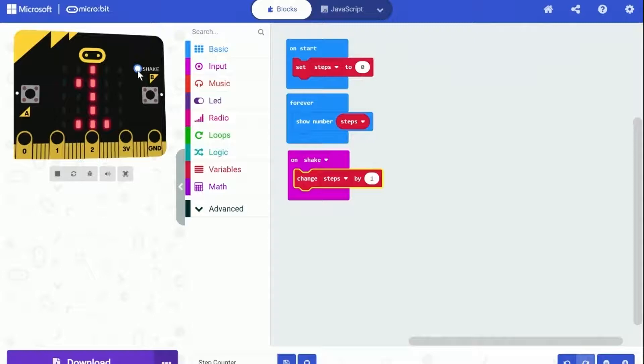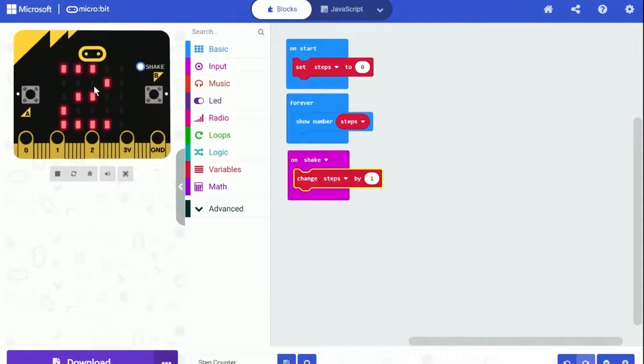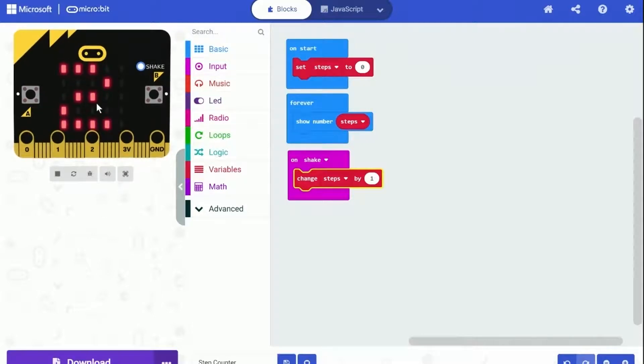After a quick test on the simulator, this program works. Each time the micro:bit is shaken, the number on the screen goes up by one.